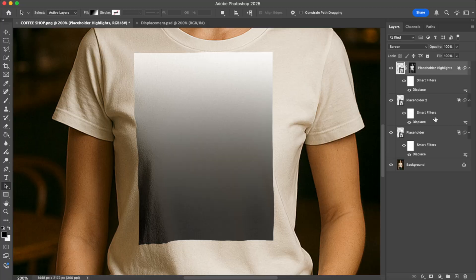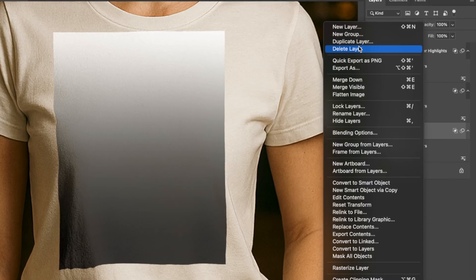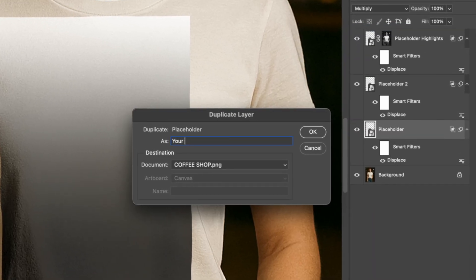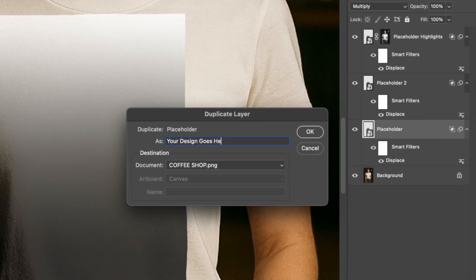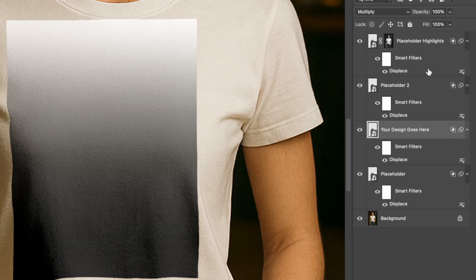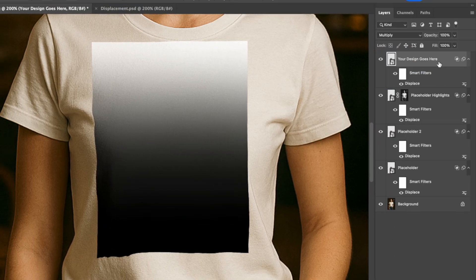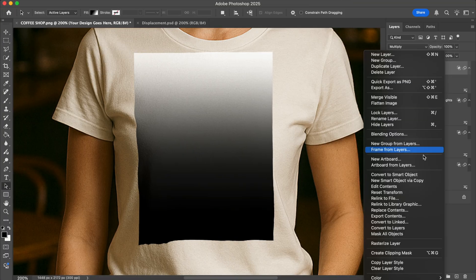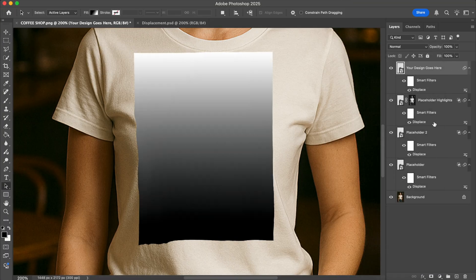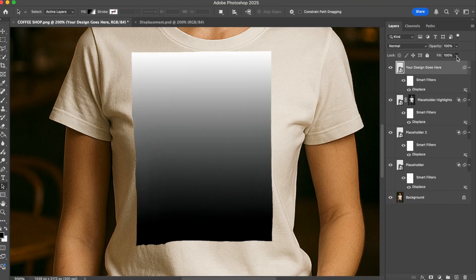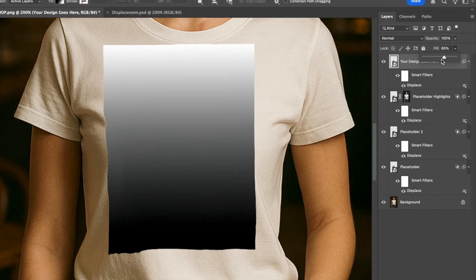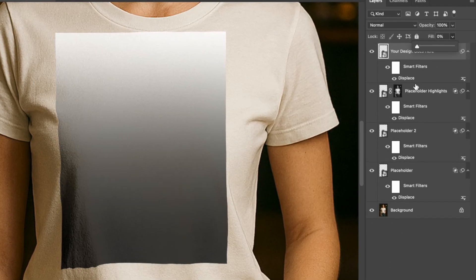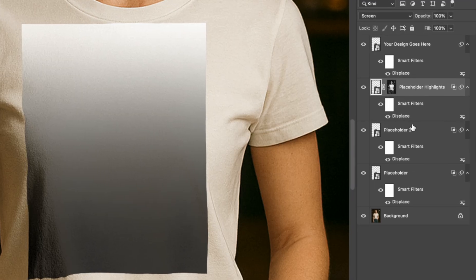Now, let me show you how to package it nicely to make it super easy to use. So simply duplicate the bottom layer, name it something like your design goes here, and bring it all the way to the top. Now right click on it and choose clear layer style. Next, decrease the fill to zero, and there we go. The layer should be invisible.